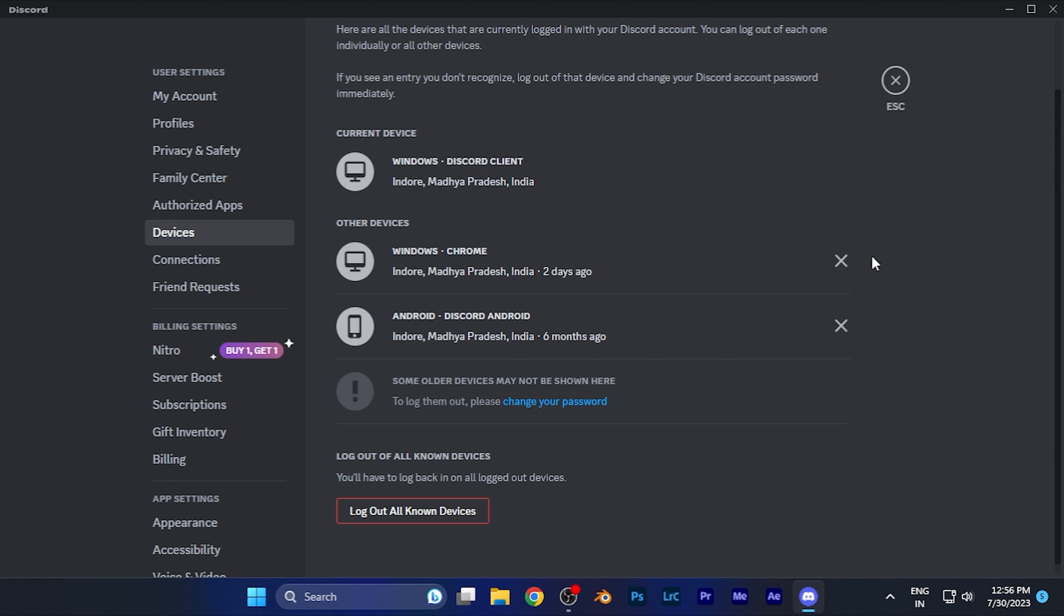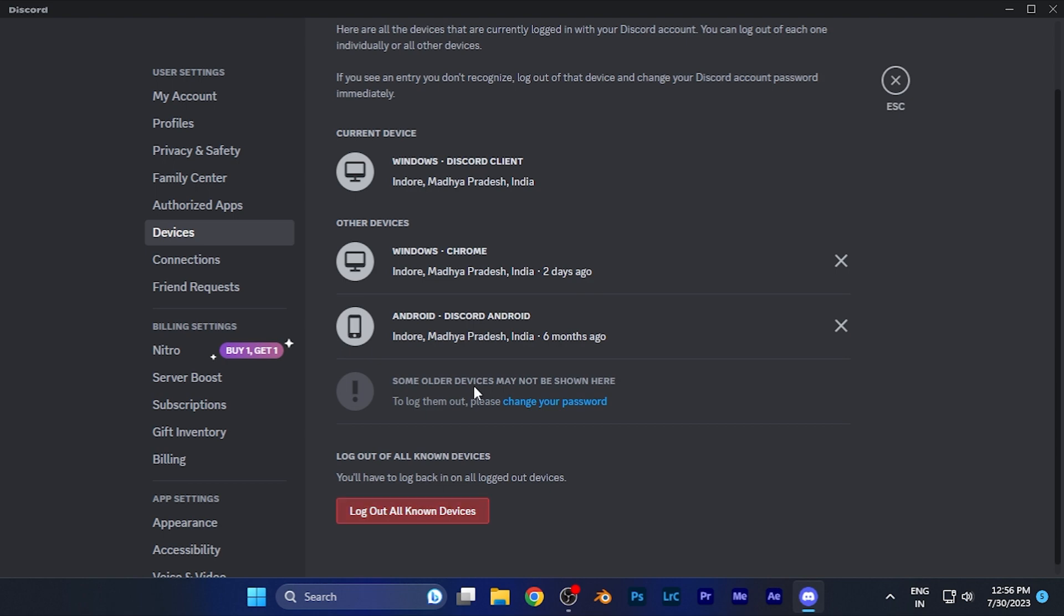You can log out from all the devices one by one by clicking the X, or simply click on the button 'Log Out All Unknown Devices.' When you click on this, all the other devices that are not currently using that account will be logged out—the devices that you are currently not using.